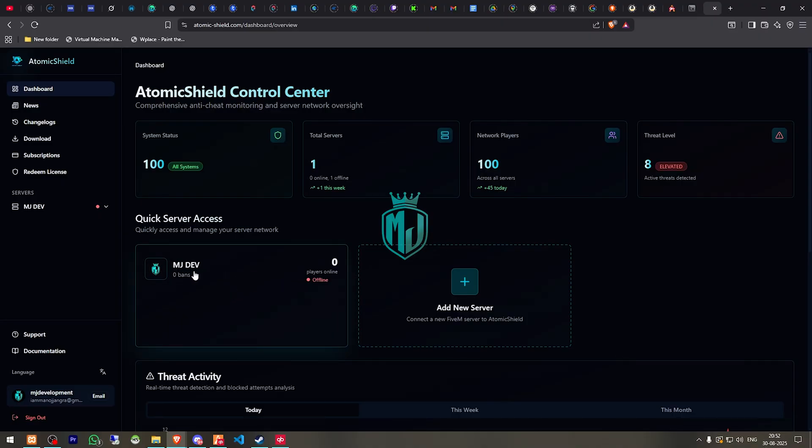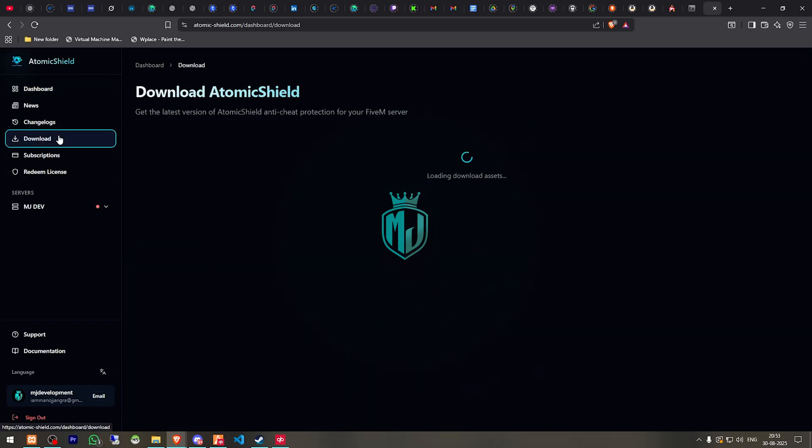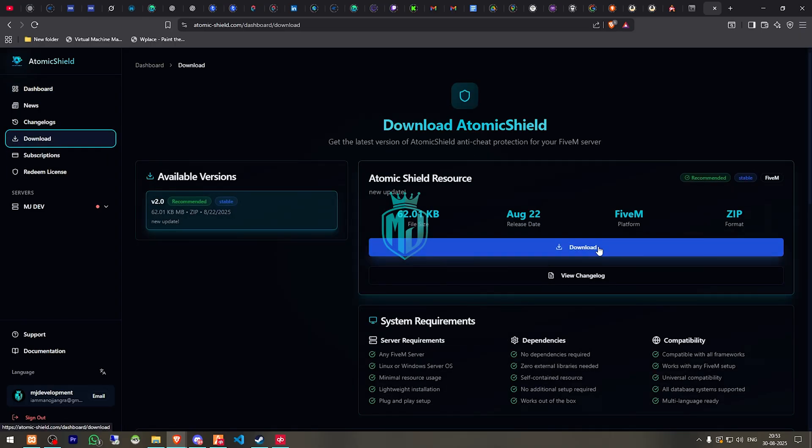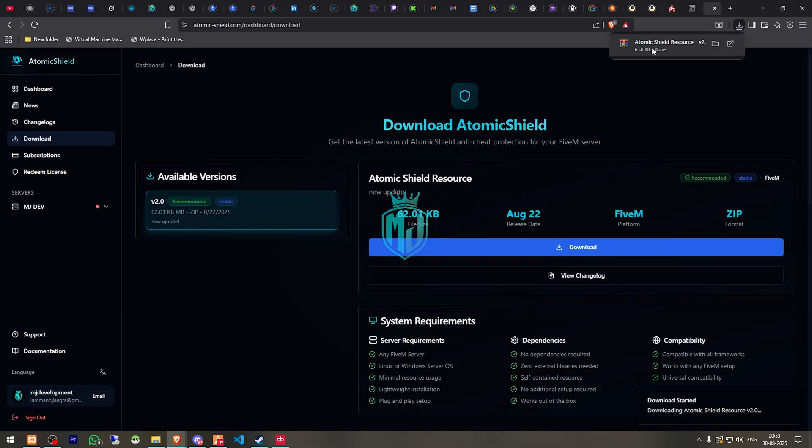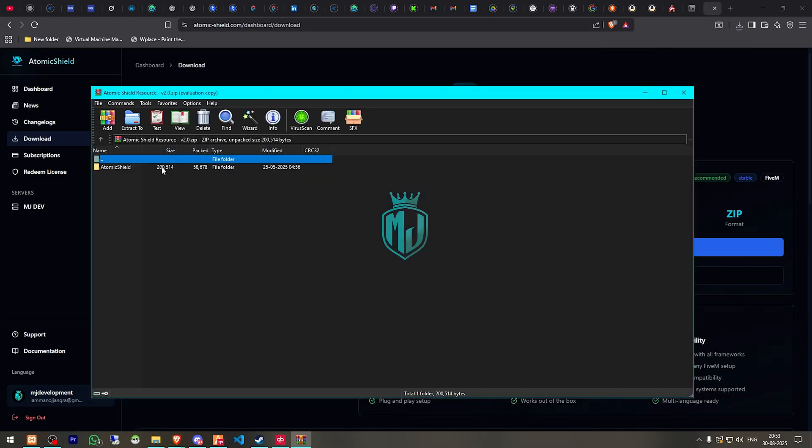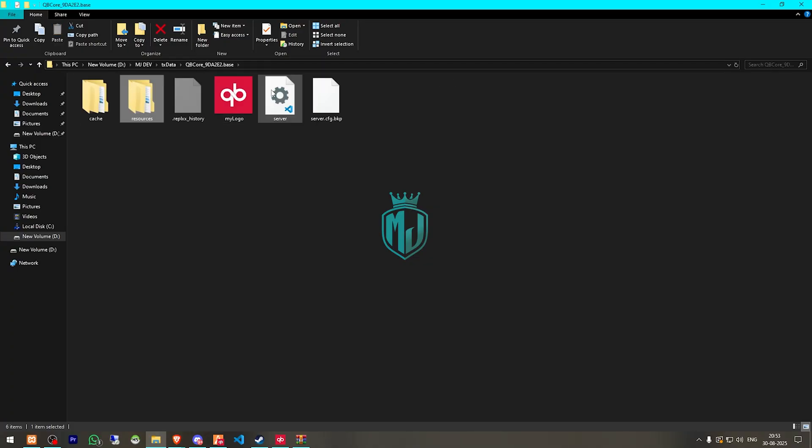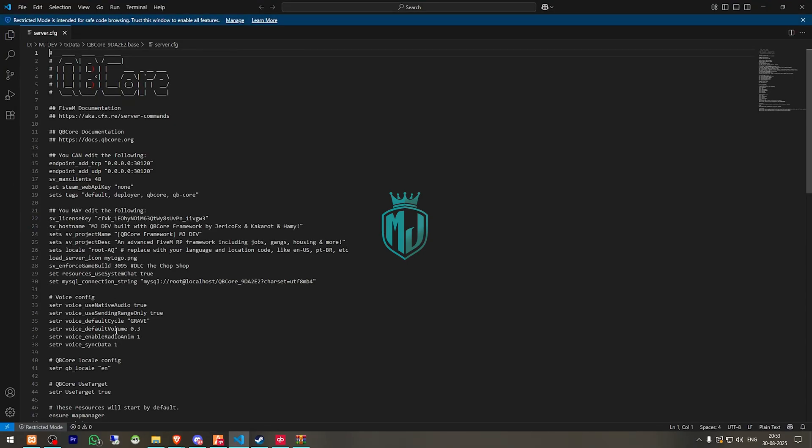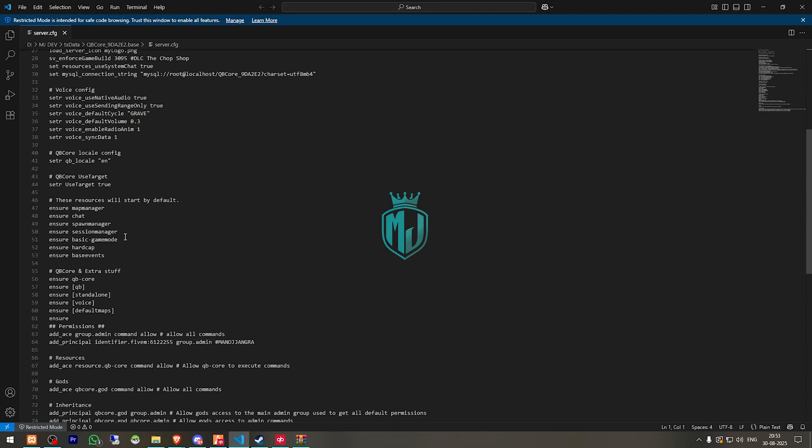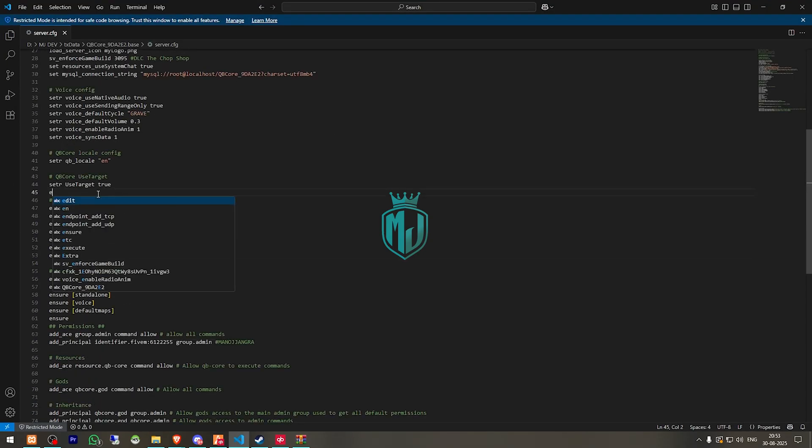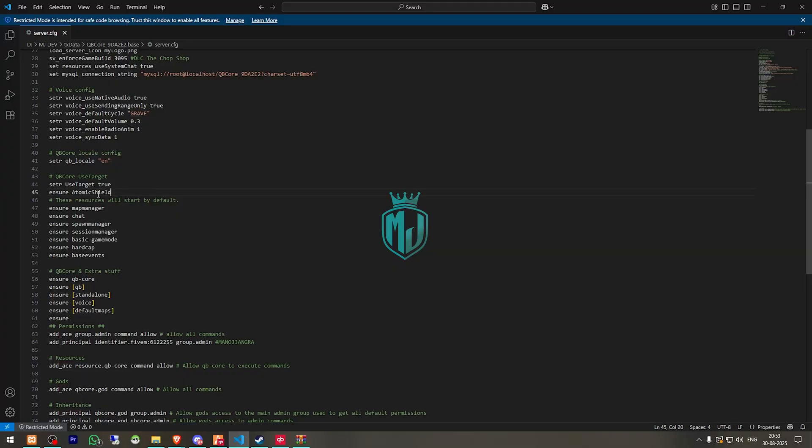So after adding our server IP address we have to go to download and we have to download this from here. After downloading we have to open this and extract this file to our resources, then we have to copy the name and add this in our server.cfg file. So I'll just add it right there. And that's it.